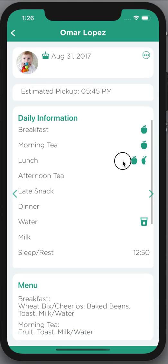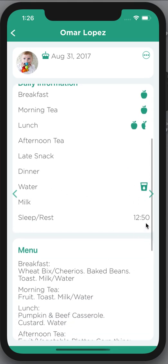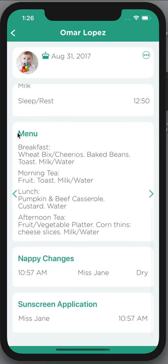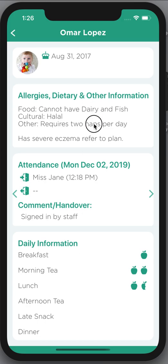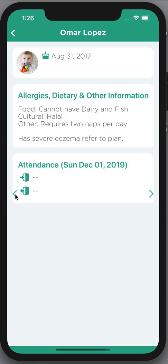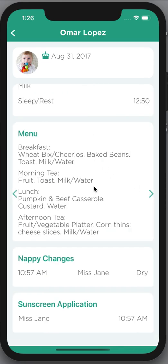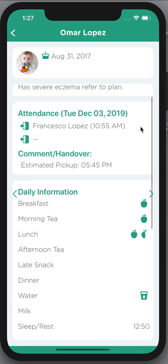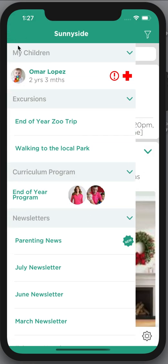I can also see the daily information that's happened for my child — so far breakfast is one portion, morning tea, and so forth. I can see food consumed, sleep and rest — right now they appear to still be sleeping — a nappy change, and a sunscreen application. I can go back to yesterday's date and see all of the same information, and I can actually go back 21 days here; on the parent portal you're able to go back as far as you need.